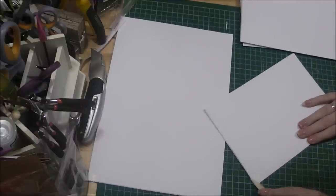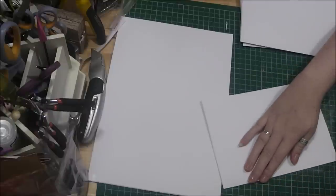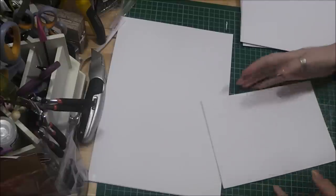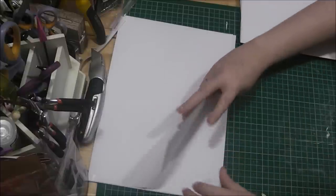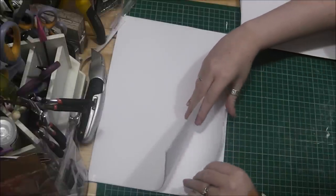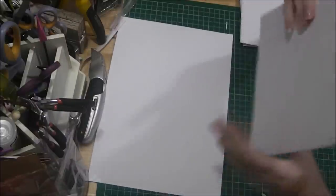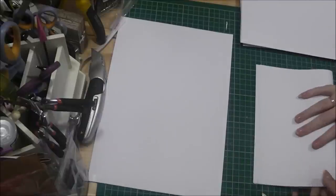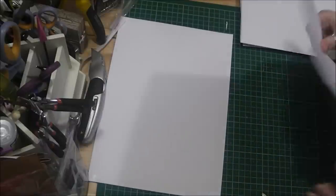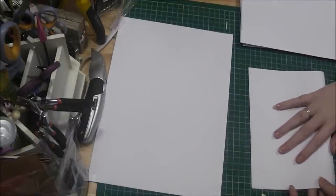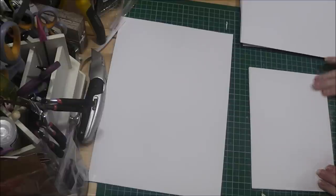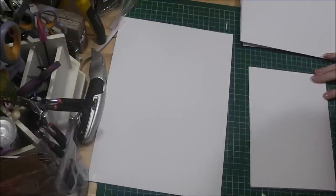So just keep folding them over. Make sure you line them up perfectly. Use your bone folder. I'll carry on doing the signatures here, and once I have them all done, I'll come back and show you what the next step is.